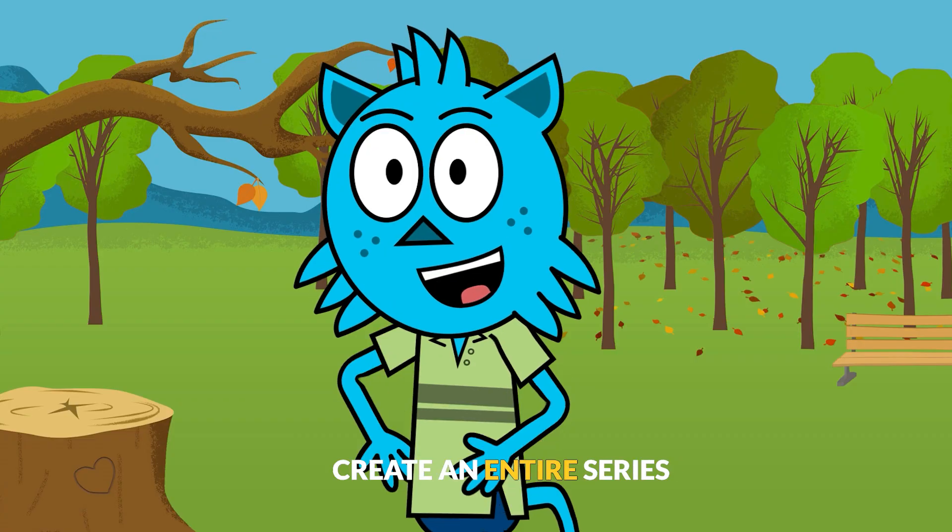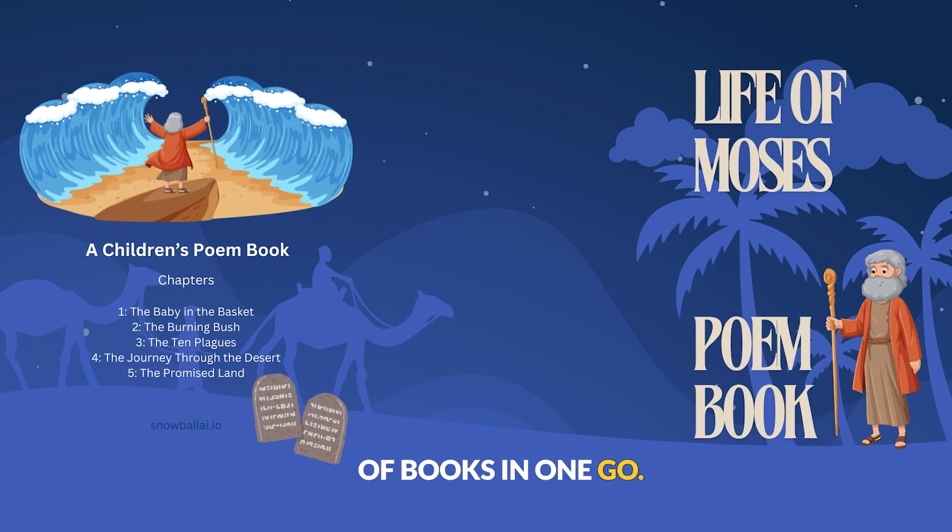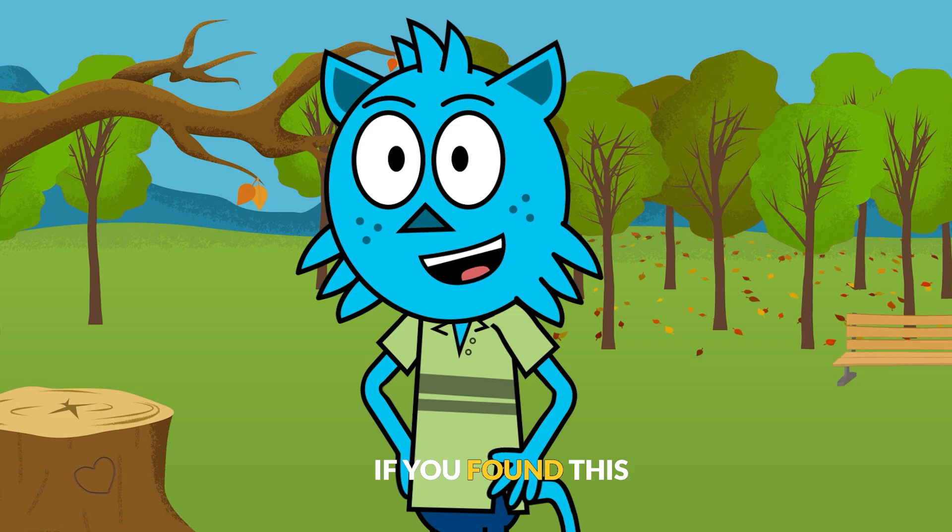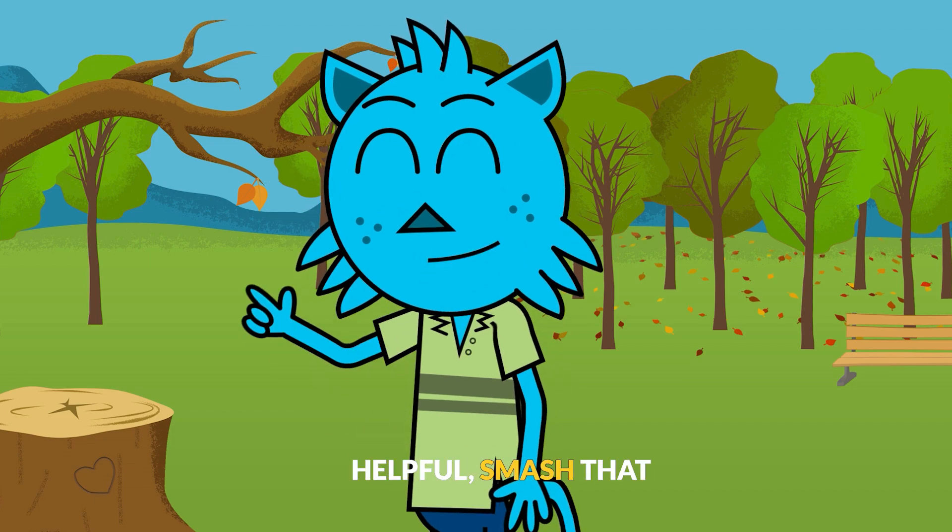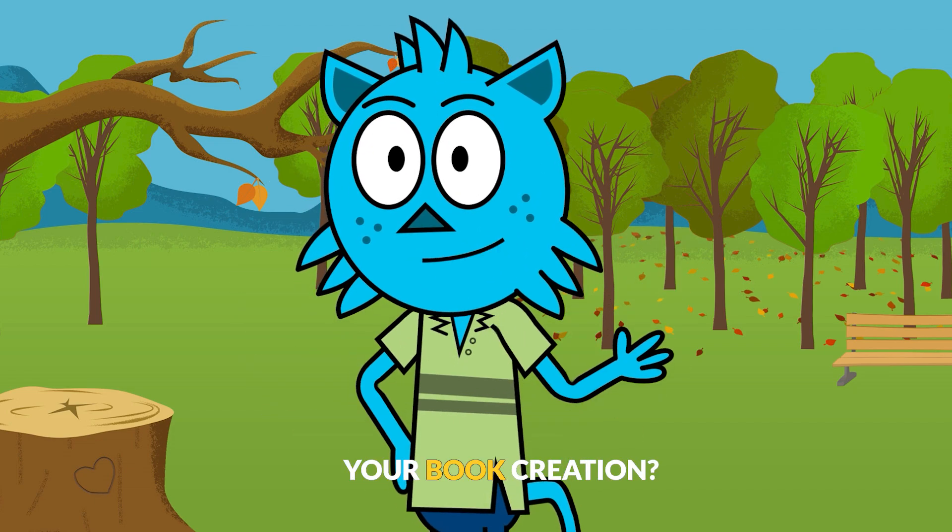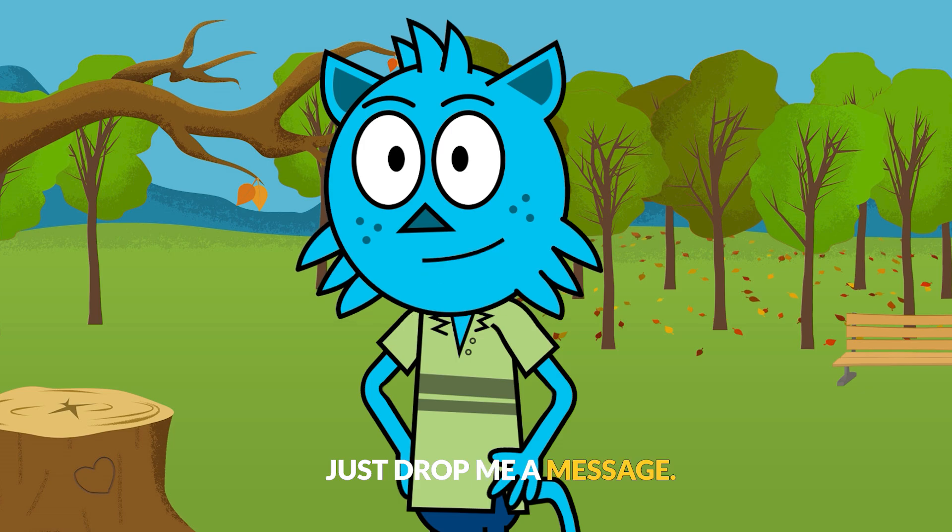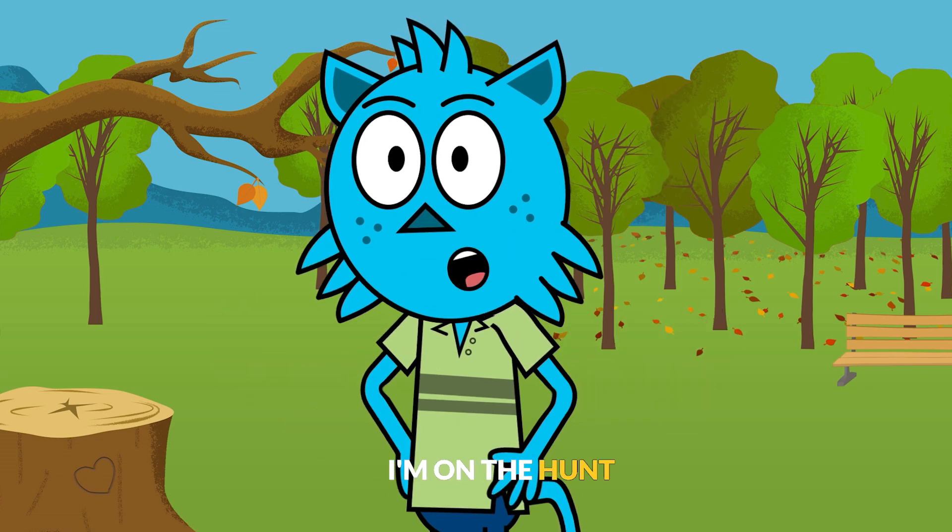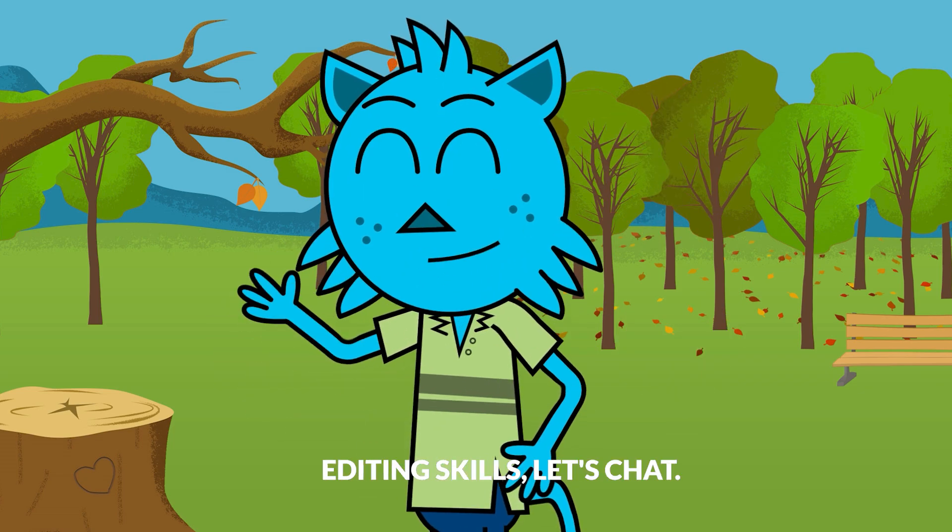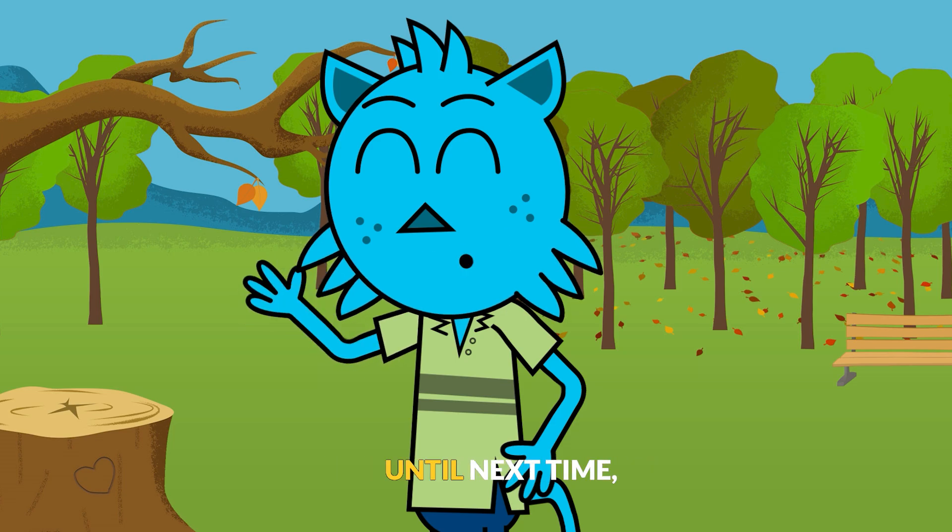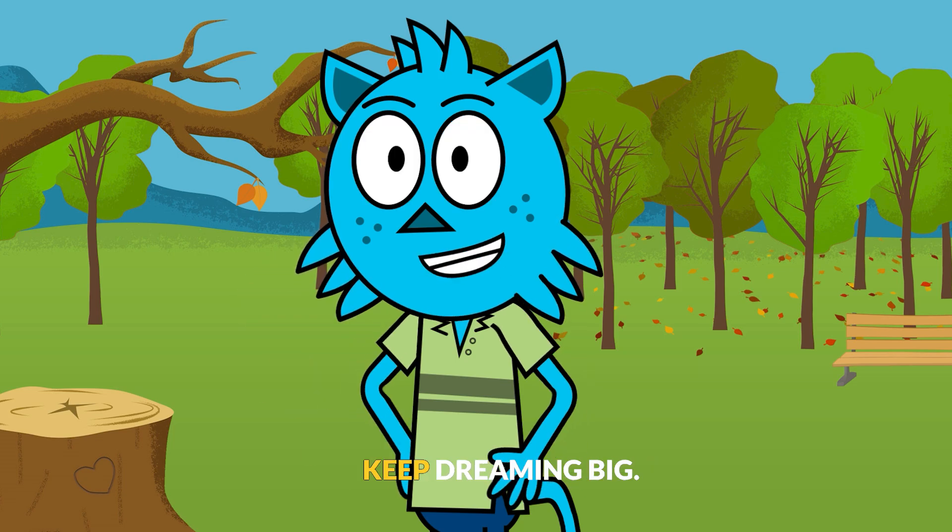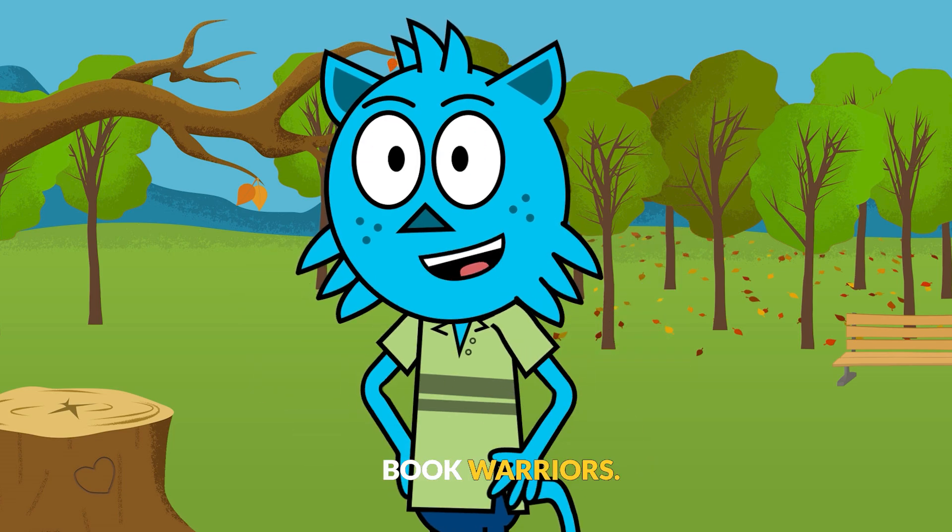And there you have it. You're now equipped to create an entire series of books in one go. Isn't that awesome? If you found this helpful, smash that subscribe button. Need more help with your book creation? Just drop me a message. And before I forget, I'm on the hunt for a video editor. If you've got some editing skills, let's chat. Until next time, keep creating and keep dreaming big. Peace out, book warriors.